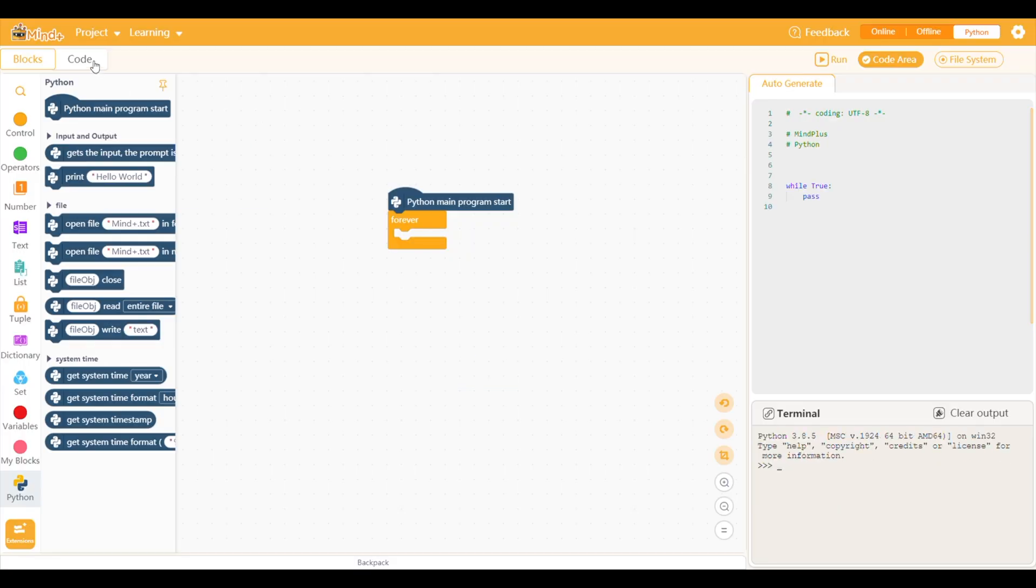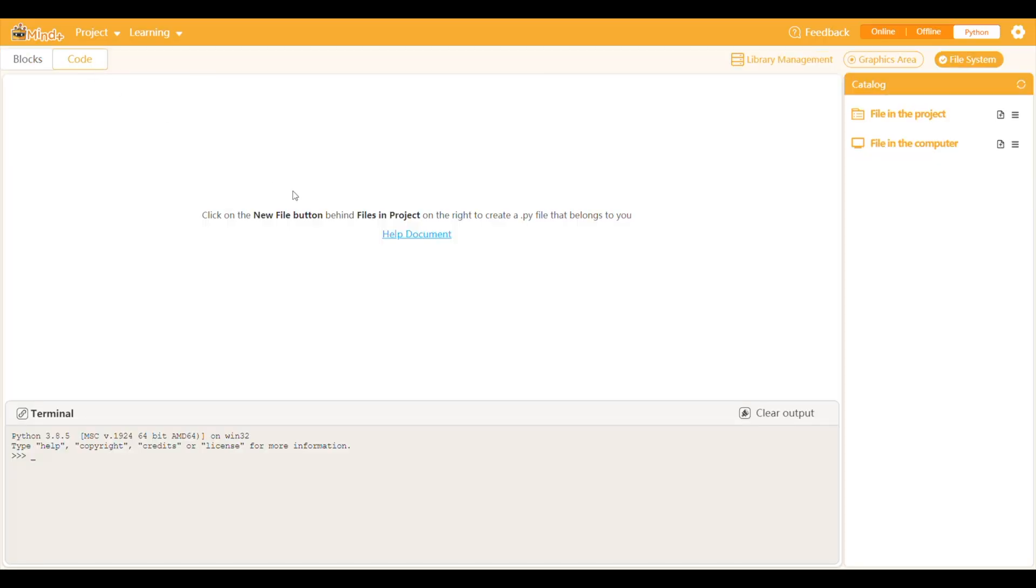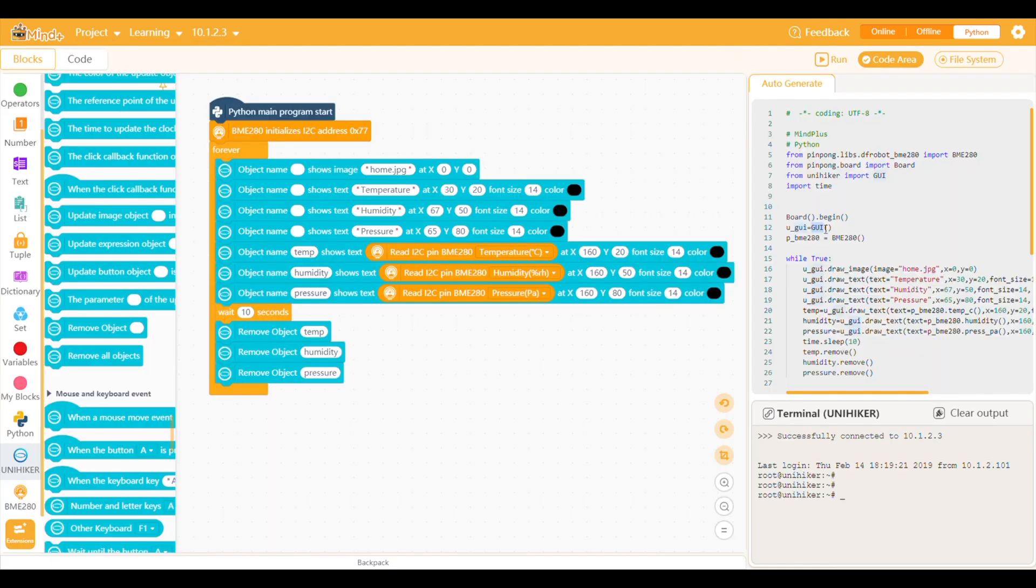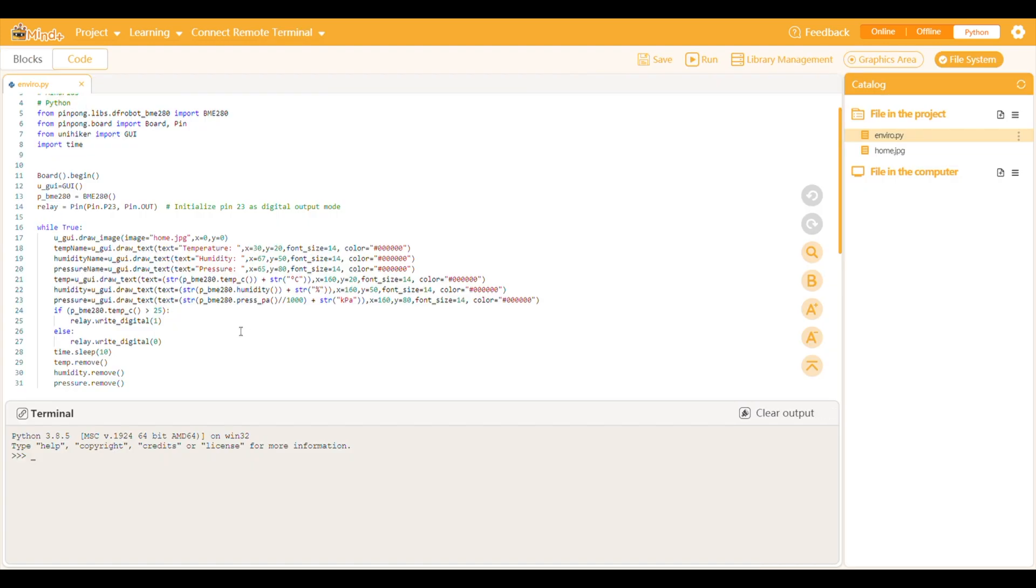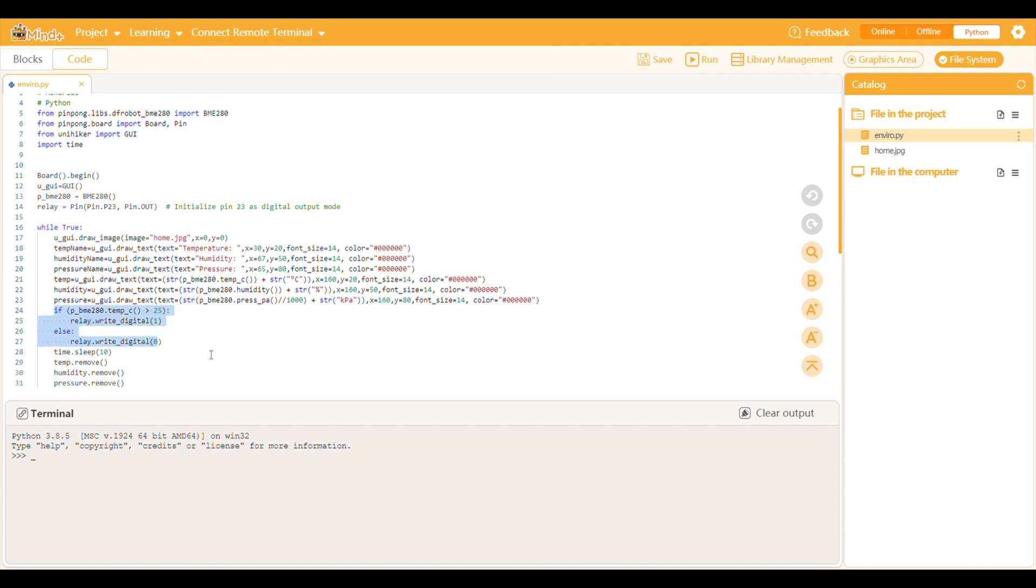Now we need to write a script to turn the fan on when the temperature exceeds a certain setpoint. As a starting point, I've just copied the generated script from the block code. I've then added some additional lines to define the digital pin for the relay and an if statement to turn the fan on if the temperature exceeds 25 degrees.